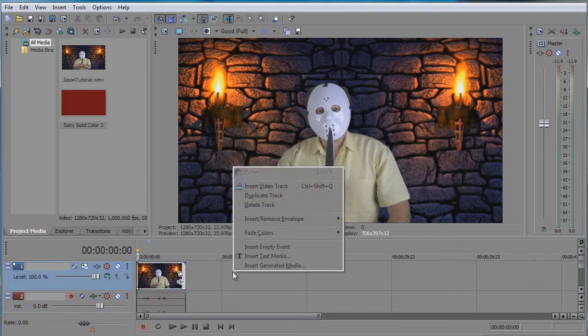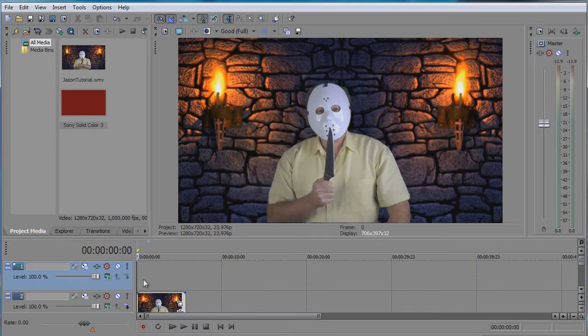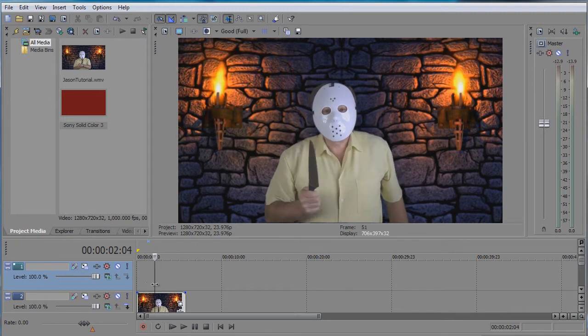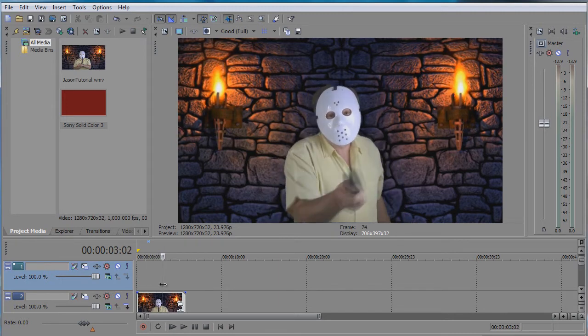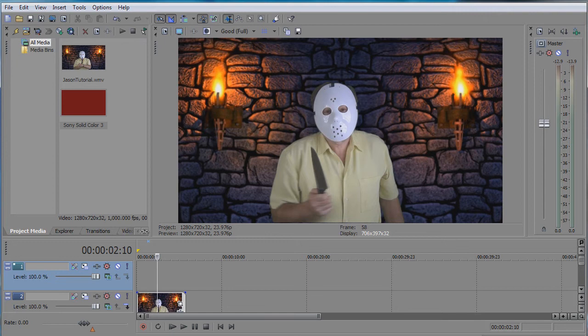So first of all you need to create another video track and then move the timeline where you want to apply the effect. I want it right there.